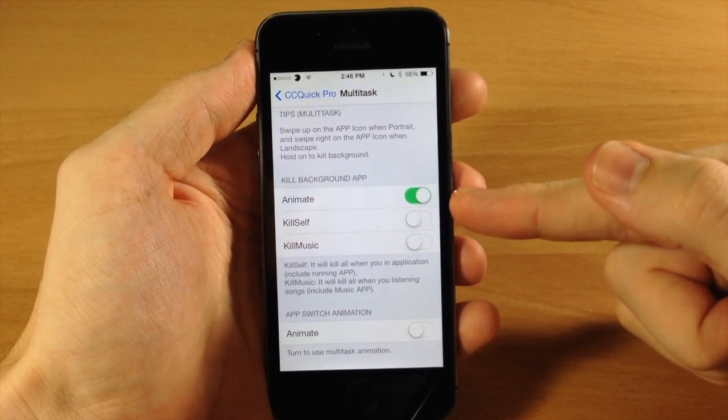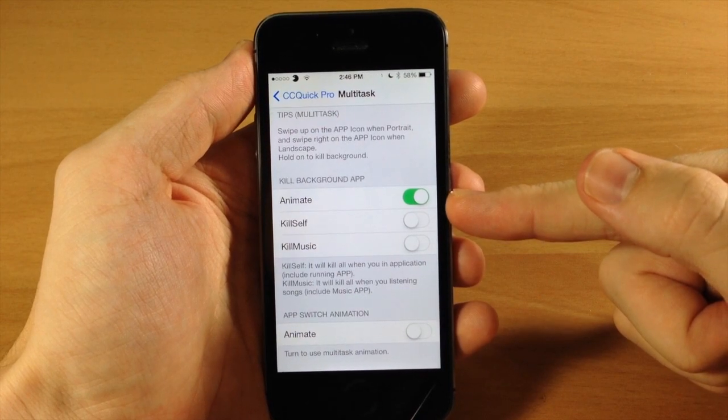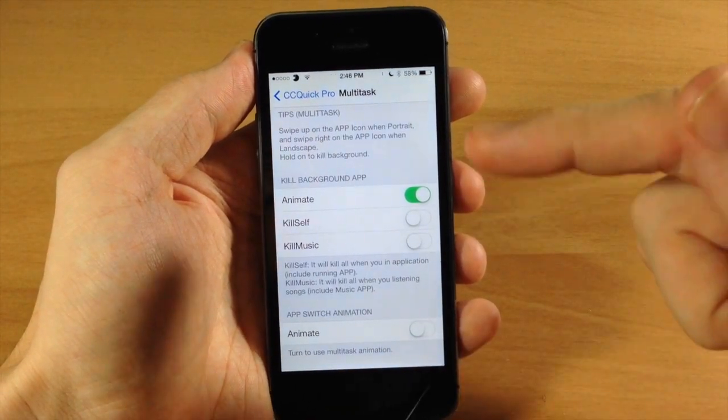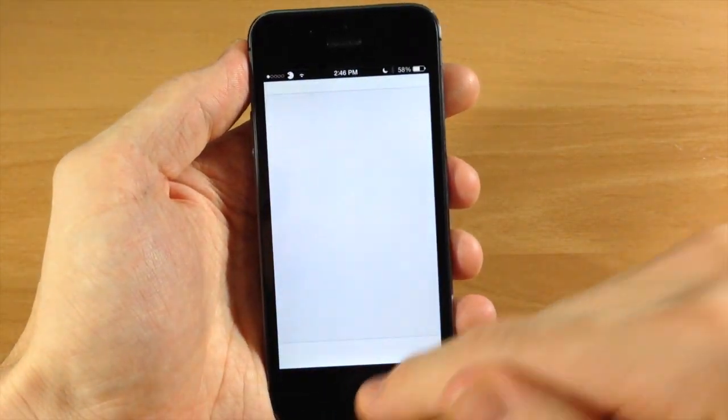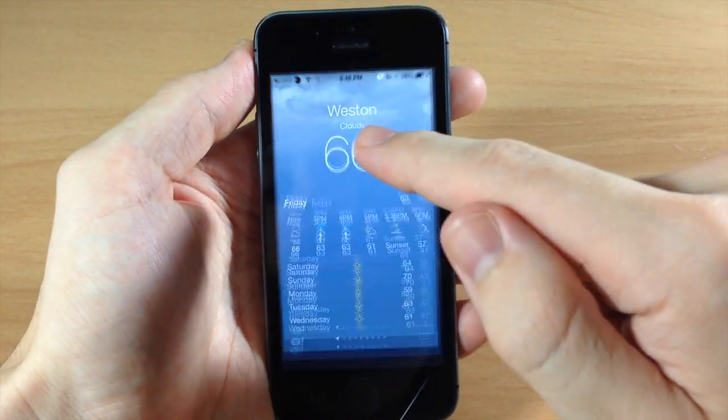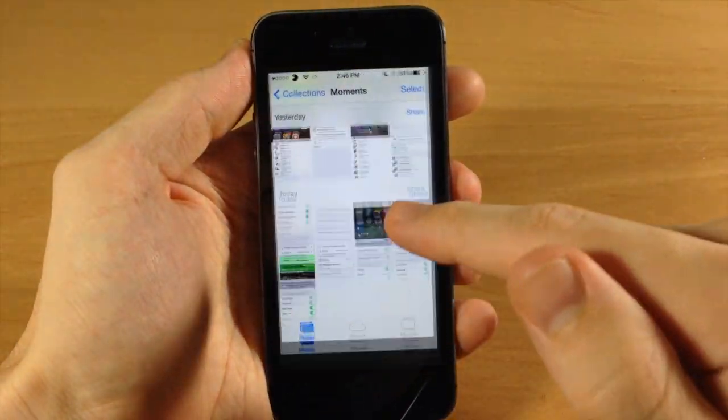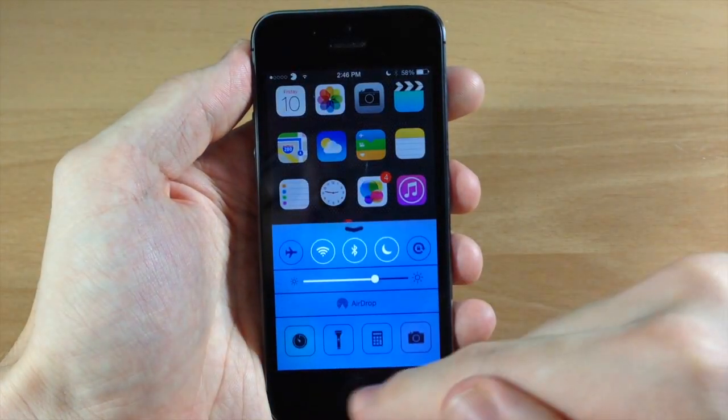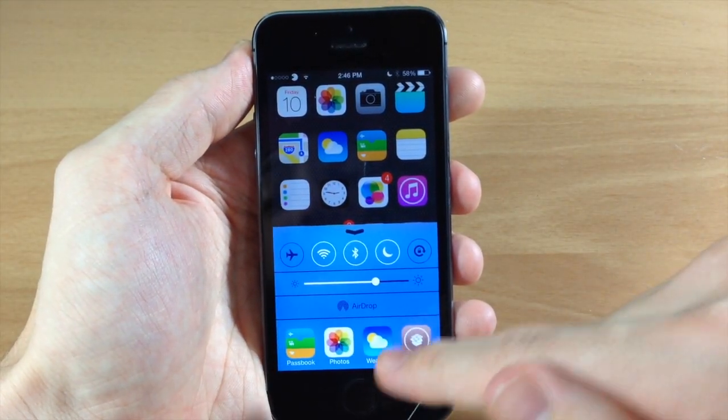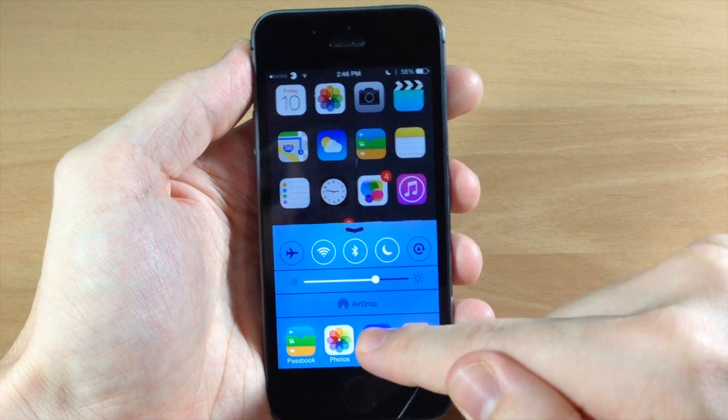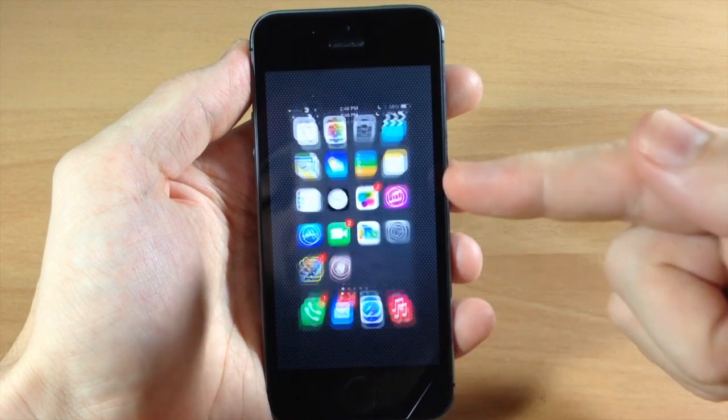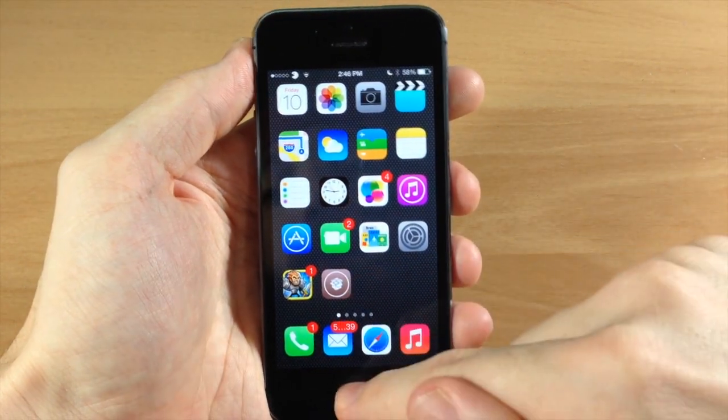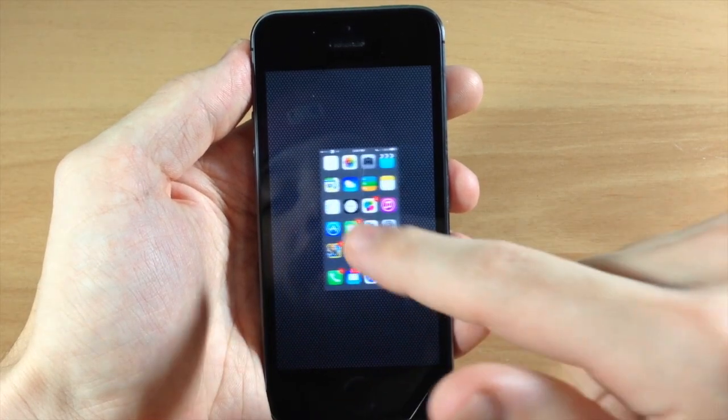Up here you can actually kill all the background running apps. Let's go ahead and open up some more apps here real quick. It's actually really simple - all you need to do is tap and hold on the apps down here and it's going to kill all of the apps. So let's just tap and hold and you can see it killed all the apps. If we open up the app switcher, nothing there.